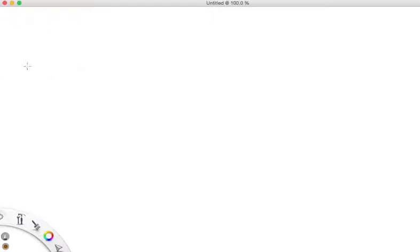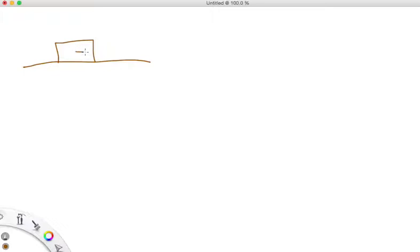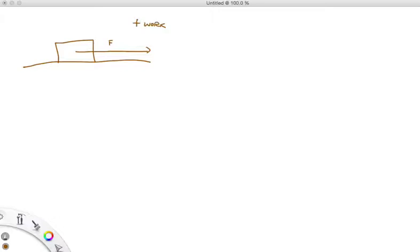So if you have a box right here being pushed along this horizontal surface, if that force is applied in the direction of its movement, then that is positive work. If there's a force that's going against this motion — let's say it's moving to the right — we know what that force would be: it would be friction.